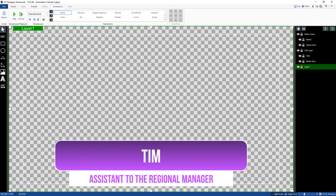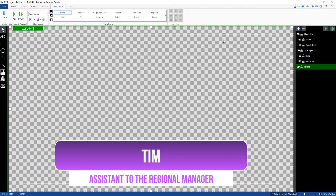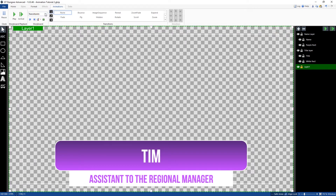Here we have our basic static title ready to be animated, with our elements and layers on the right hand side. In order to animate transitions in and out, we need to go to the animation tab in the GT title designer. Up the top we have a clock, we can play and pause the animations, play a particular animation, and go in and out. That transition in and out button is probably the most useful thing. Next to that we have the storyboard, so we can choose what transitions we're going to use — today we're looking at transition in and out.